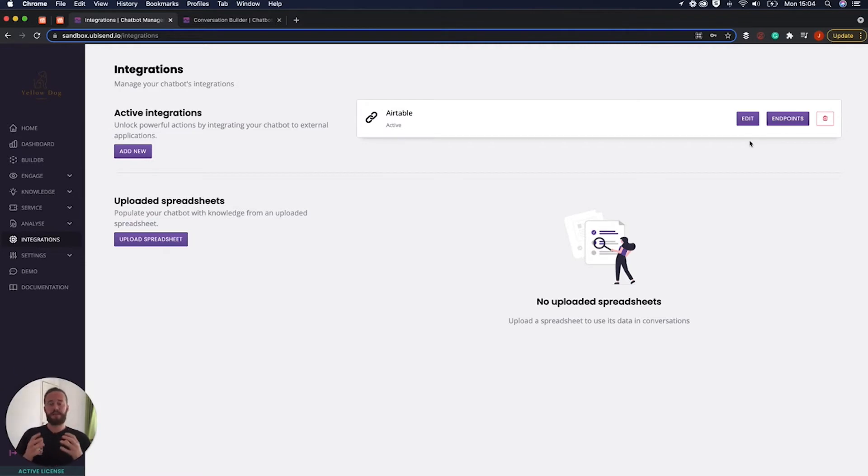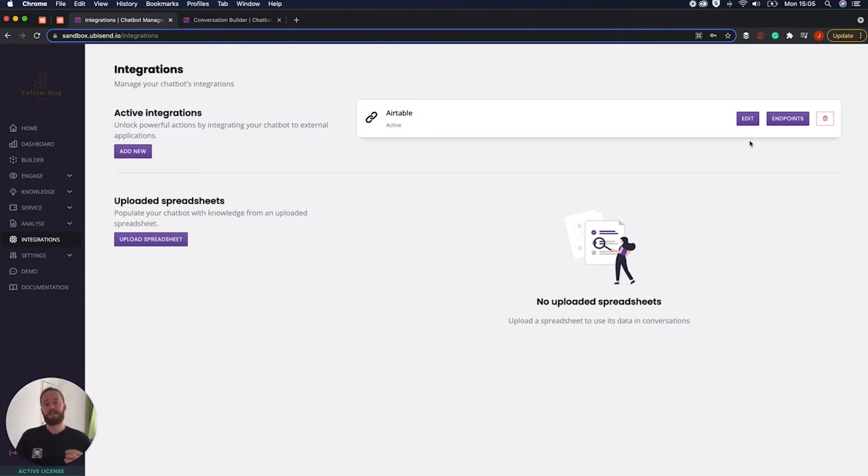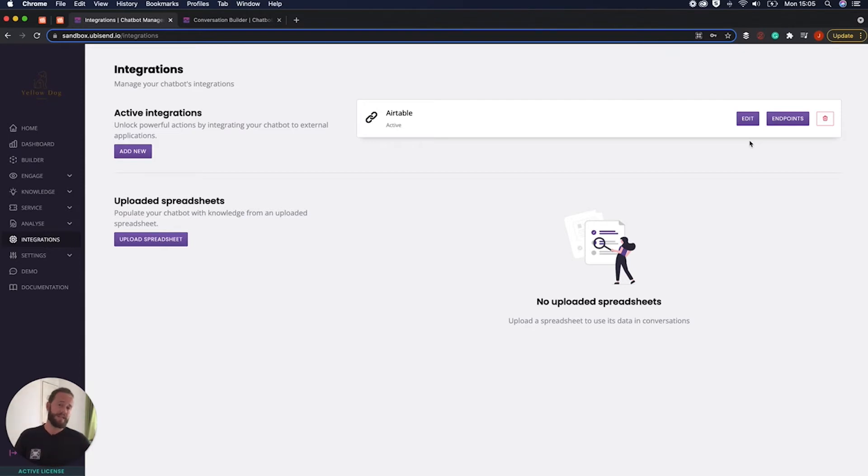So an integration with an API kind of works in two ways. There's two parts. There is part one which is essentially connecting to the data source or the app so in this case Airtable and then there's part two which is telling the app or the data source what you want to do. So in this case pass lead to Airtable.